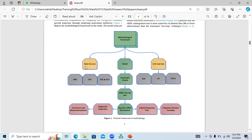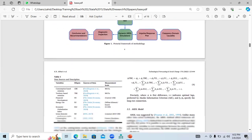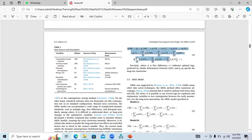They tested unit root using ADF, PP, and KPSS — stationarity testing techniques. After this, they found the lag length for applying the model and then applied the ARDL bound test. The first output you see here is the descriptive statistics, which indicates the mean, median, maximum, minimum, standard deviation, skewness, kurtosis, Jarque-Bera, and probability.